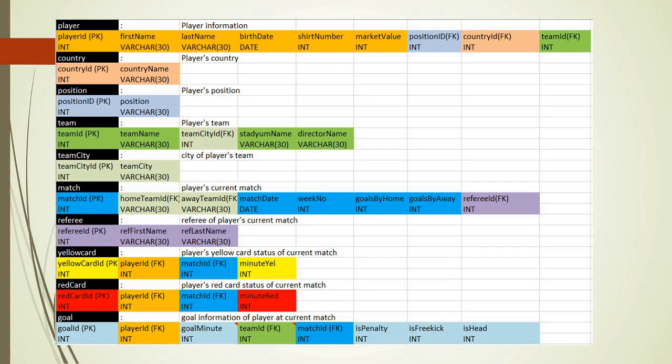These tables are created from the UNF table by removing the dependencies between attributes. By doing this, we save storage by reducing repetition and gain an advantage at updating and adding new data to our database. These tables are: player, country, position, team, team city, match, referee, yellow card, red card, and goal tables.